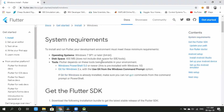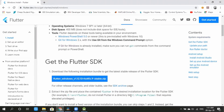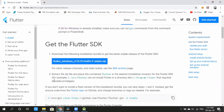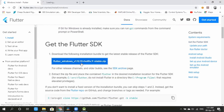We will download Flutter from the website. We will click on the Flutter website, open a new tab, and download it.